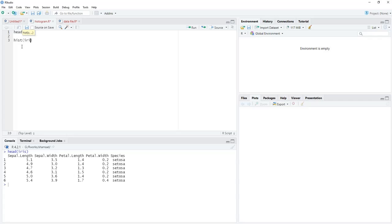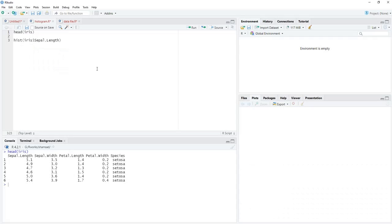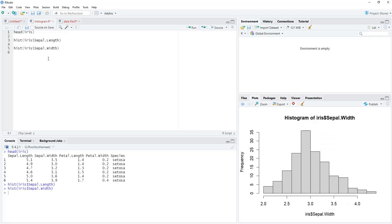We use the hist function with the iris sepal length variable. We run that and the default histogram is there. Now we'll overlay it with another histogram using sepal width from iris. We run that but the overlap is not there yet.